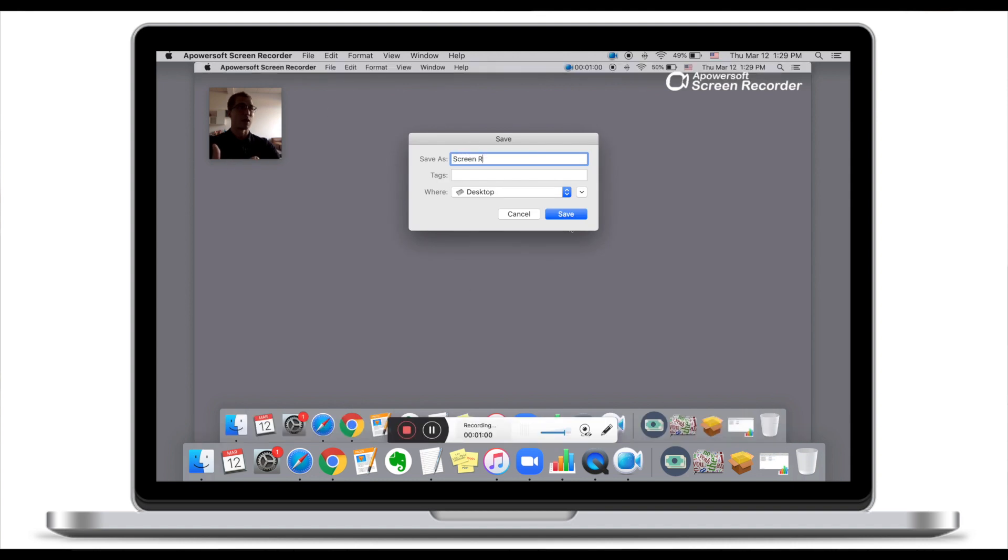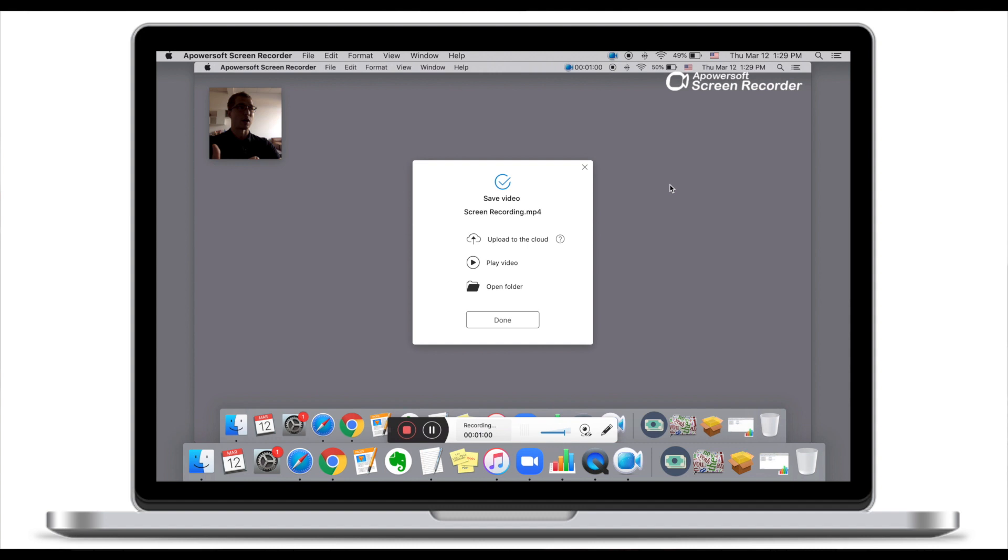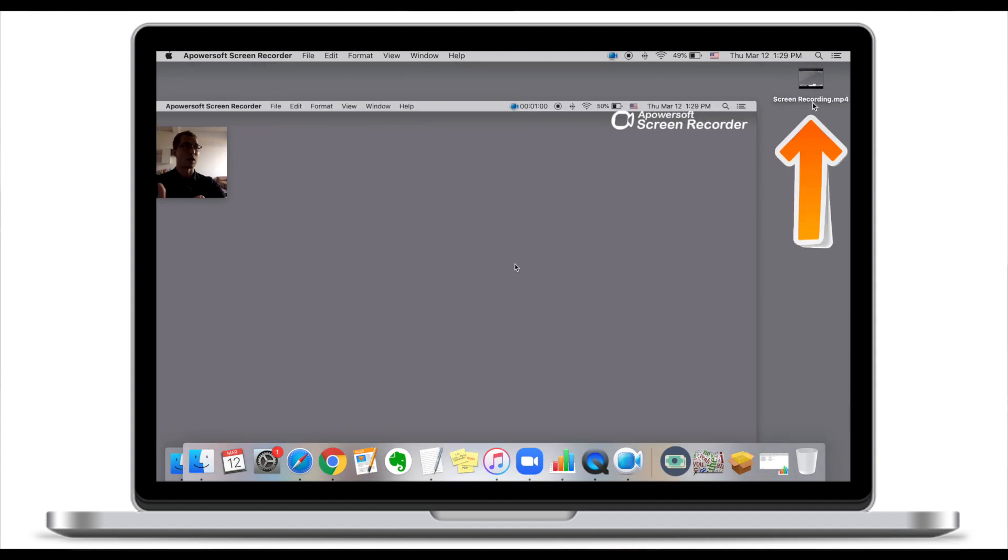Let's call it screen recording. I'm going to save it on my desktop, and now you can see the screen recording is on my desktop.